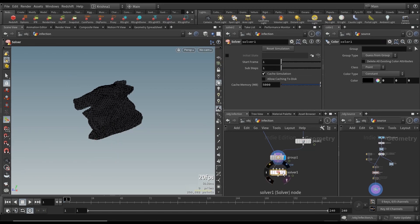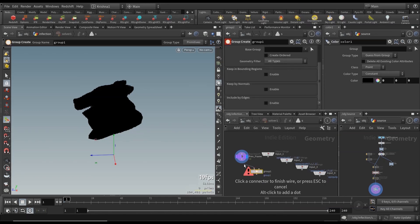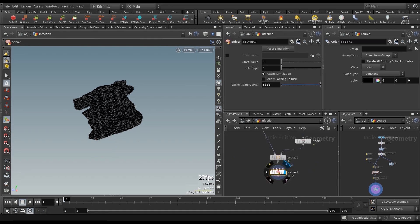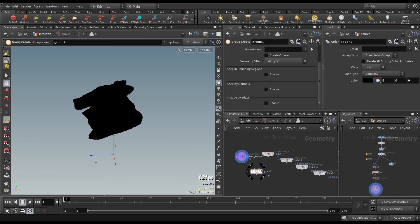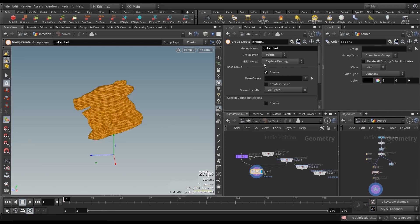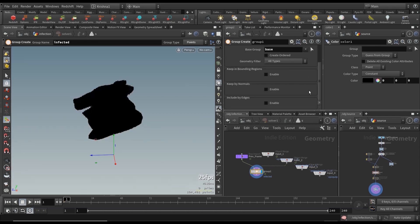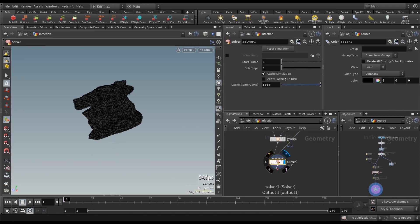So we're going to create a solver. We're going to go inside and create another group create. We need to connect the second input over there. Go back into the solver, disconnect this and connect this to the second input.